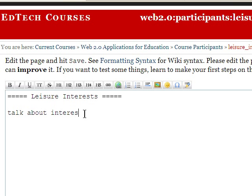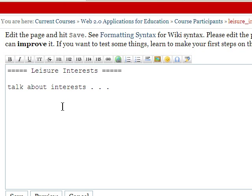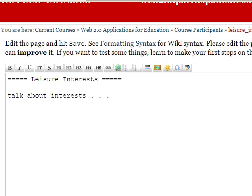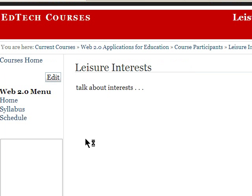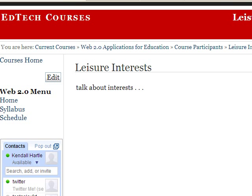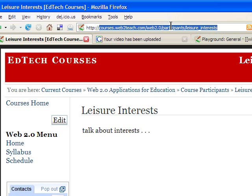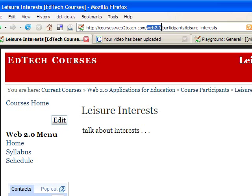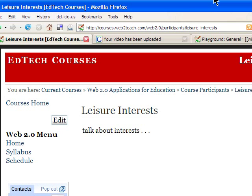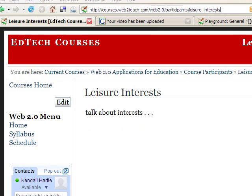One other quick thing worth mentioning: if you look at the top, notice the location for each of these. For example, this particular site is courses.web2teach.com, this is a course called Web 2.0, and within this we have a directory called Participants. Each participant will have their own directory as well. So it's important to notice the difference between directories versus page names, because if you want to link to a page, you have to be sure you're in the same directory. That gets into some of the advanced functions — typically you won't have to worry about it, but it's worth paying attention to.